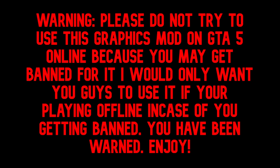Warning, please do not try to use this graphics mod on GTA 5 online because you may get banned for it. I would only want you guys to use it if you're playing offline in case of you getting banned. You have been warned. Enjoy.